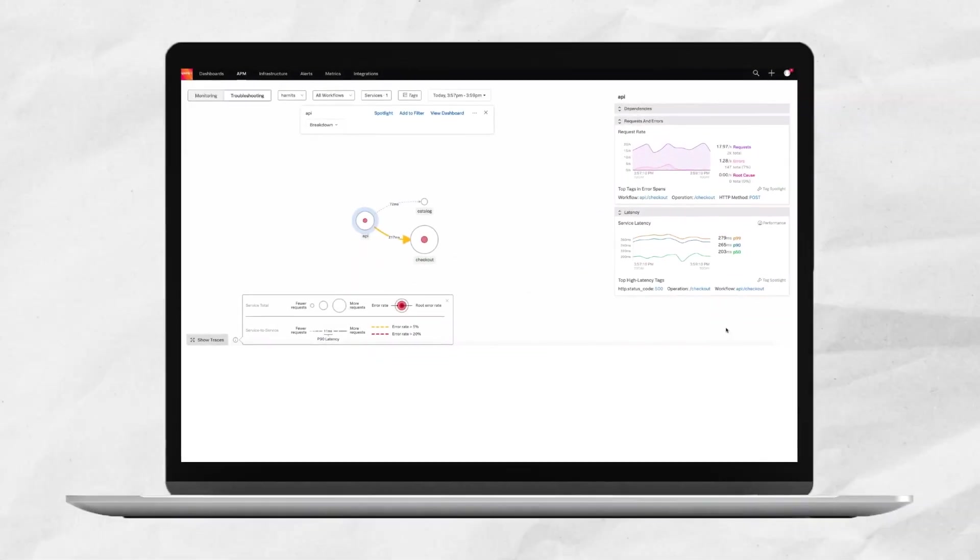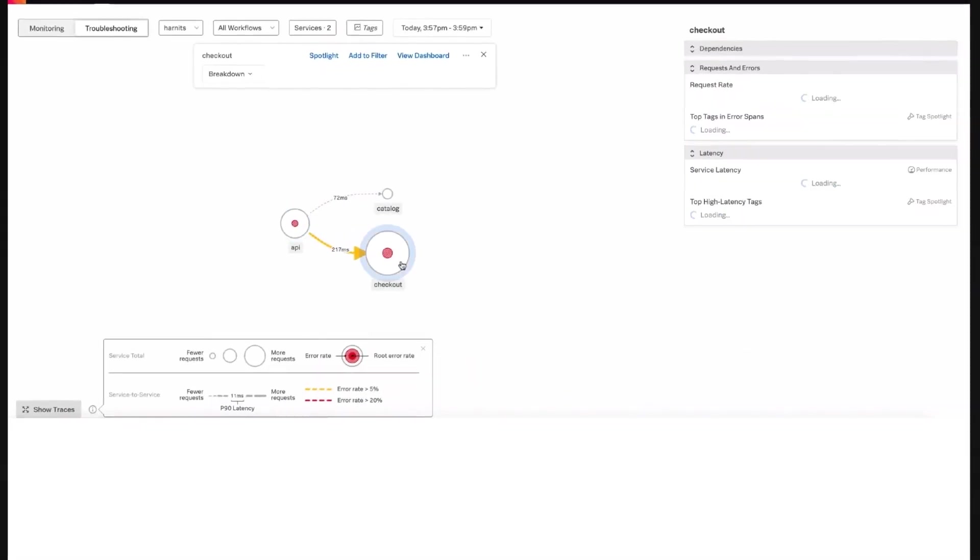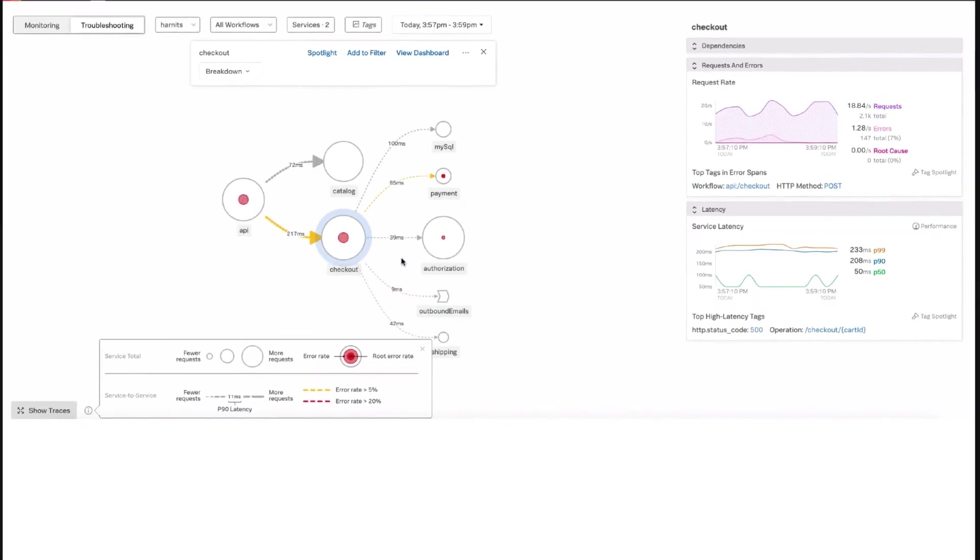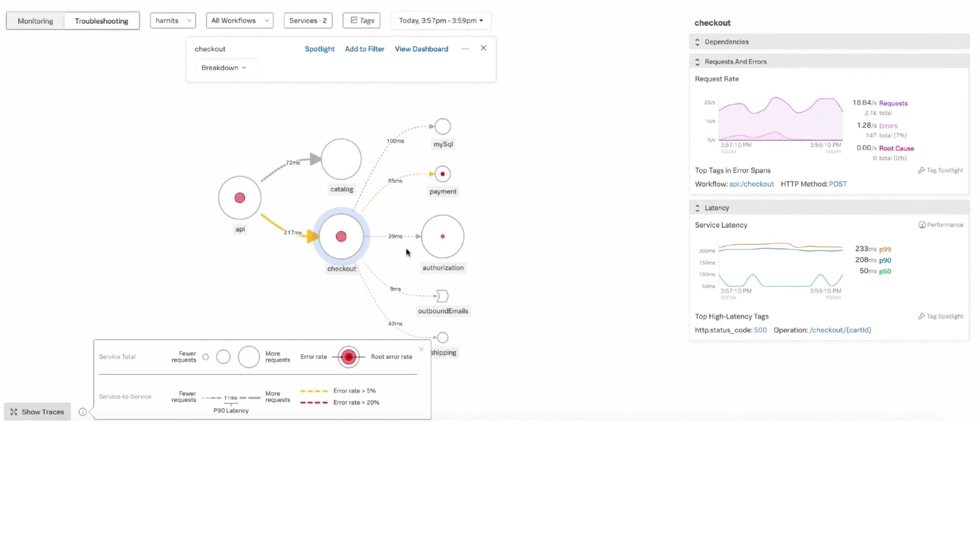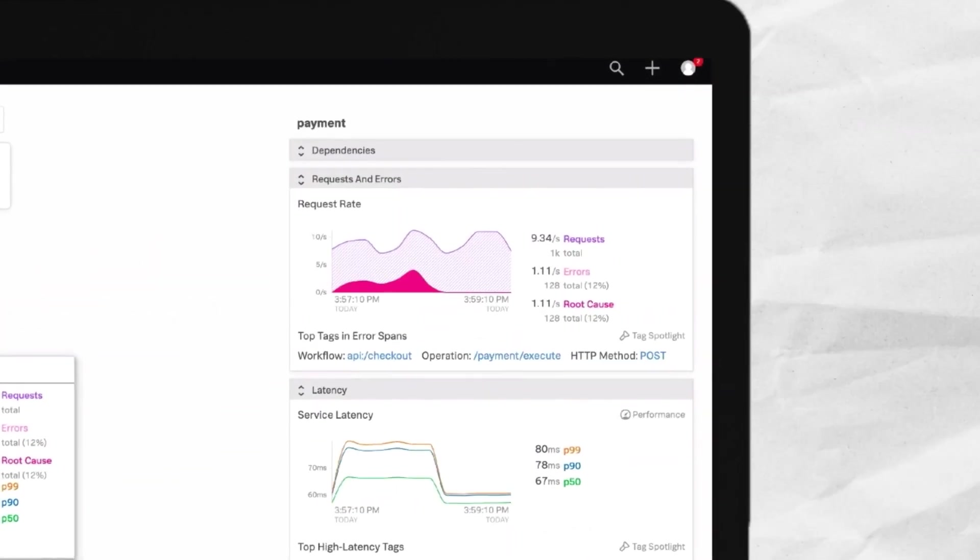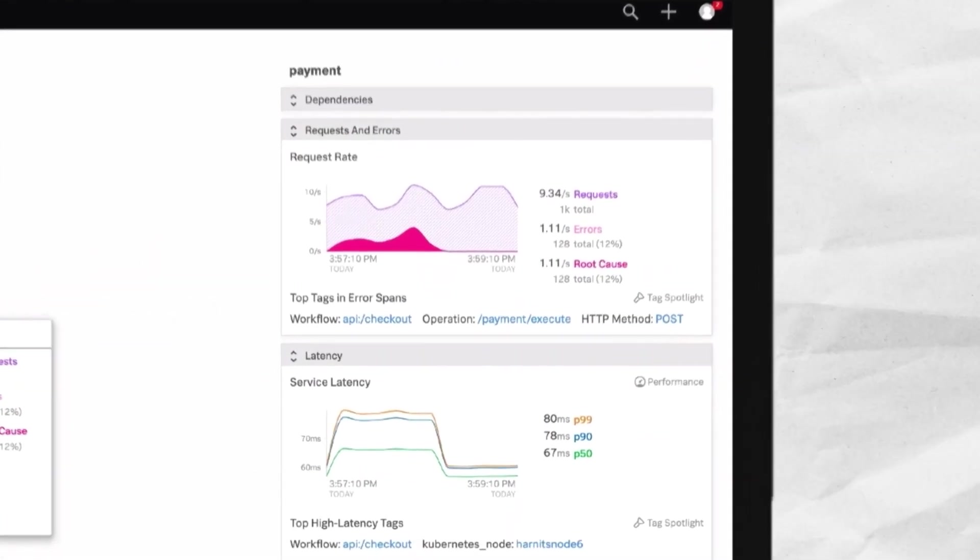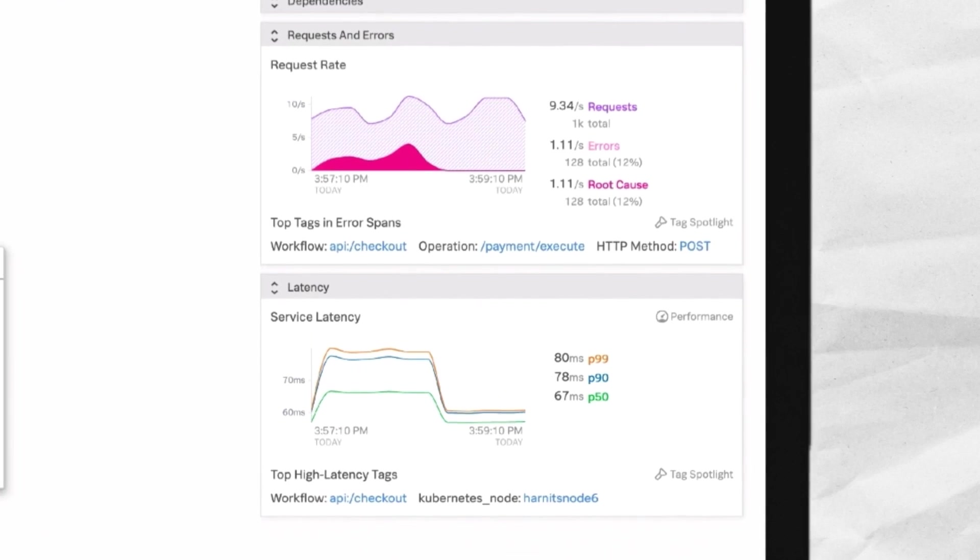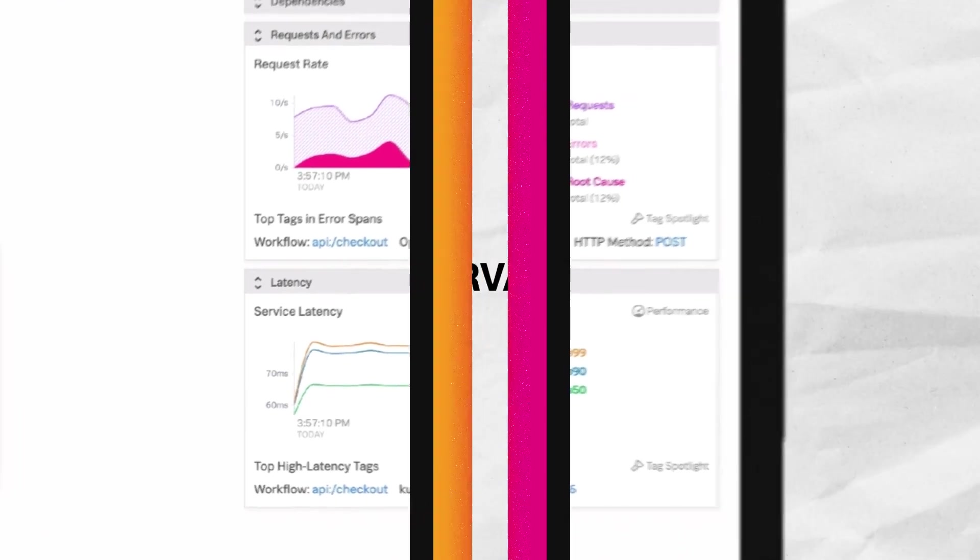Splunk Observability Cloud provides you with full visibility into your microservices-based environment, regardless of the infrastructure you're using, so that you can create the best experience for your customers.